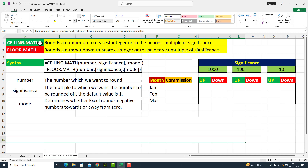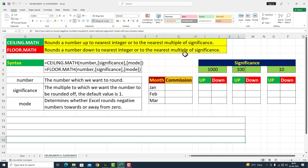CEILING.MATH rounds a number up to the nearest integer or to the nearest multiple of significance. FLOOR.MATH rounds a number down to the nearest integer or to the nearest multiple of significance.